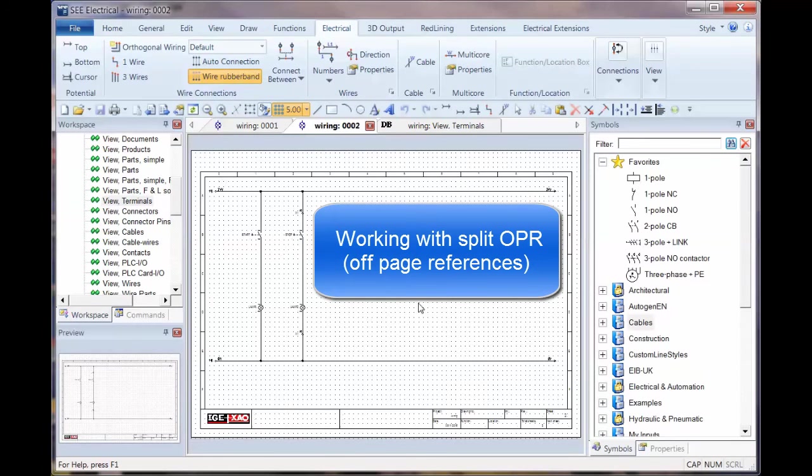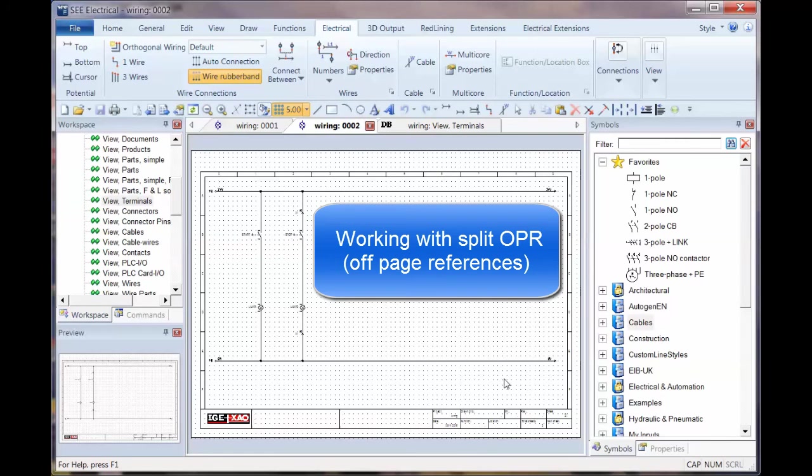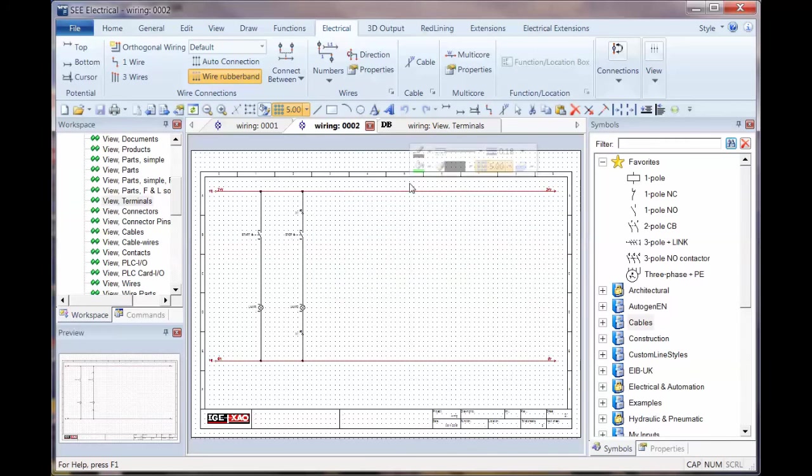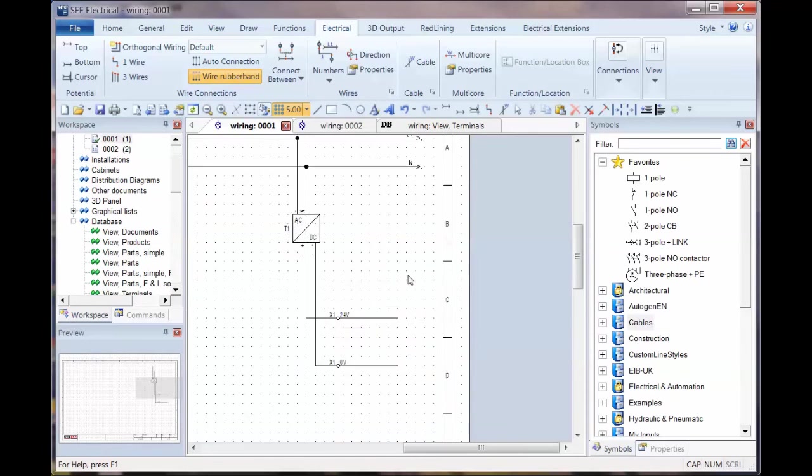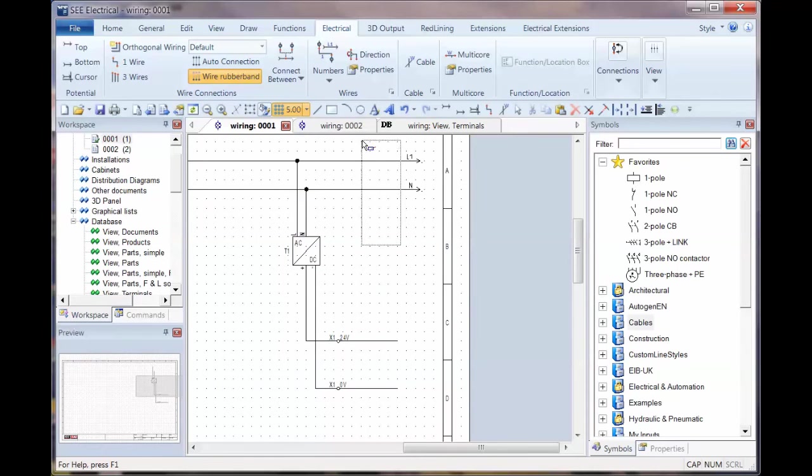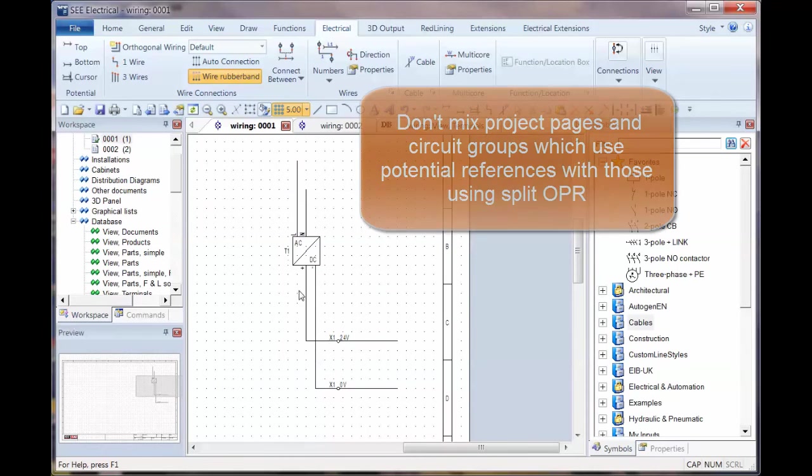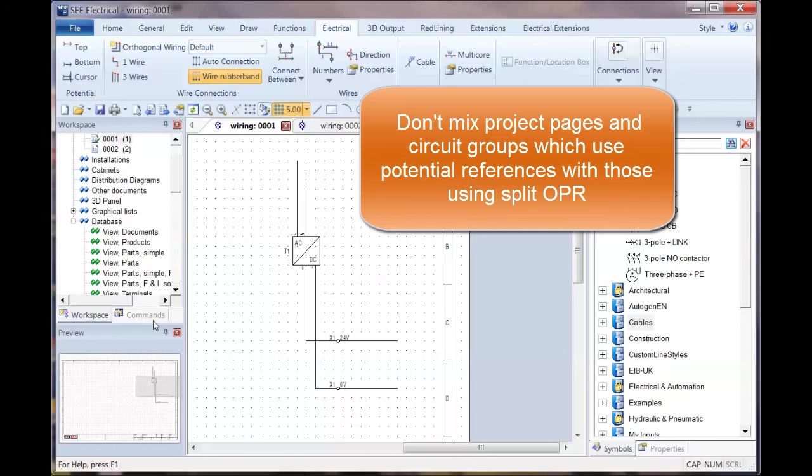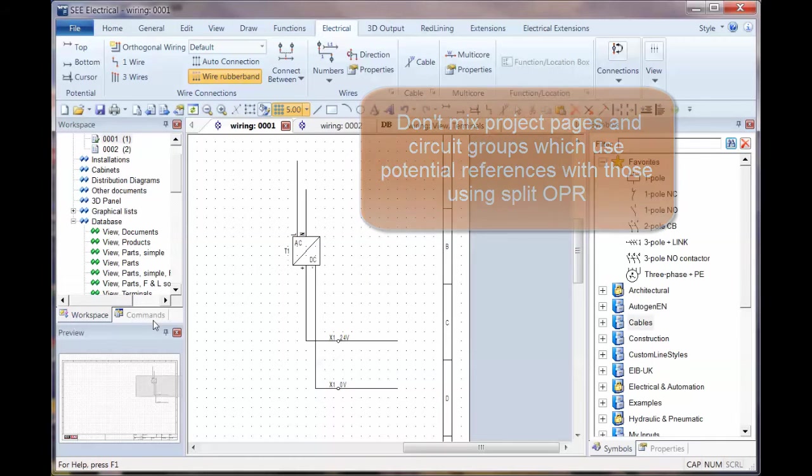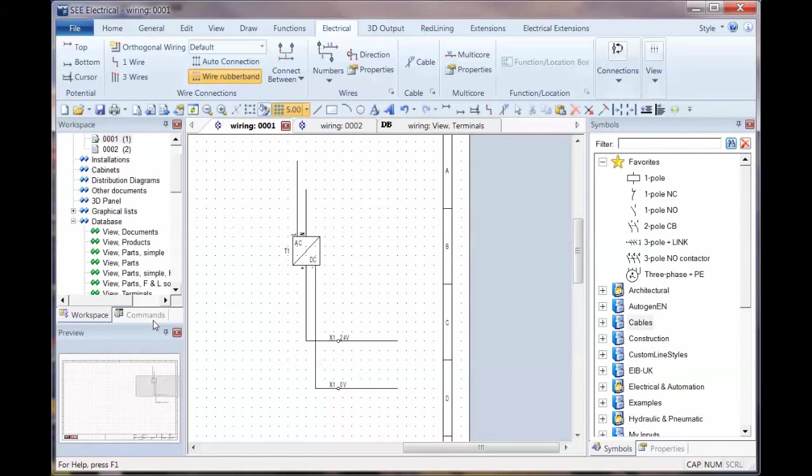So the next thing is to look at a completely different way of working with the potentials, and that's using split off-page references, split OPR. So I'm going to remove the potentials from this page, and remove these potentials, and remove the ones at the top. And it's important that if you use this method, split OPR, that you only use macros or groups that use this type of referencing. So if you've already created lots of projects, you may have to really think about whether you want to use this or not.